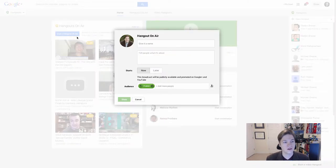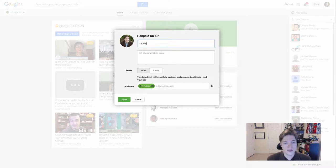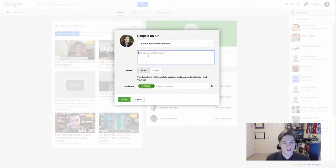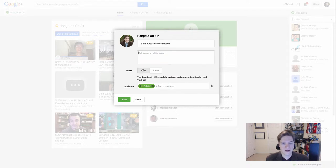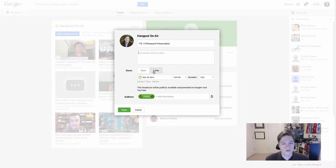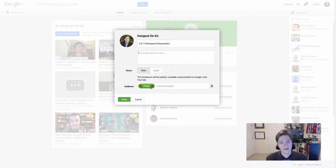Once you've done that, you'll click Start a Hangout On Air and you'll give it a name, ITE 119 Research Project or Research Presentation. You don't have to worry about telling anybody what it's about. And you've got two options. If you're ready to go whenever you're ready to go, you'll hit Now. If you want to schedule and say, no, I'm going to try to record it next Thursday at 7, then you can set this up ahead of time and set the schedule for later. I'm going to click Now.